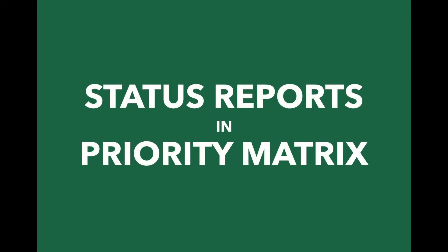Hi! In this video, I'll be talking about status reports in Priority Matrix. For many, status reports are a necessary evil where they have to take time out of their workday to write up what they've been doing for their boss. Priority Matrix makes this process easier in a couple different ways.